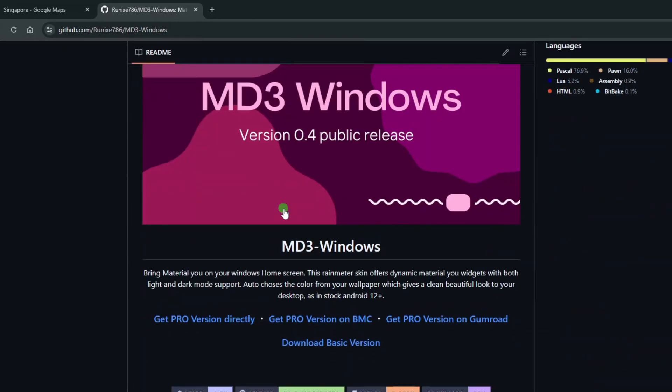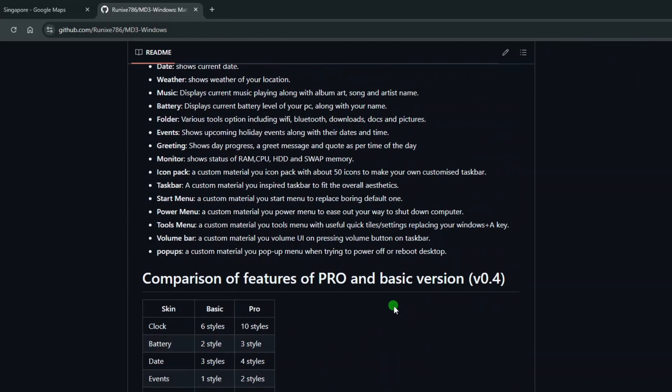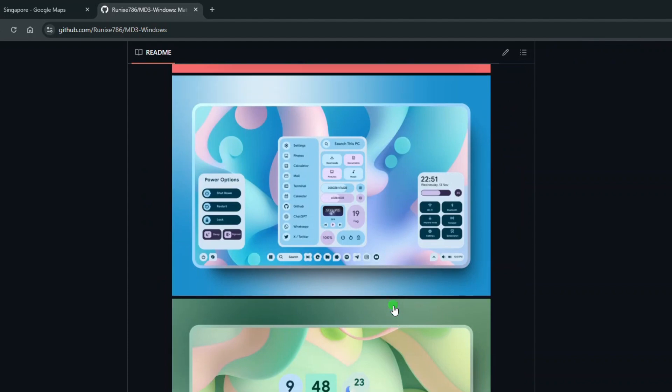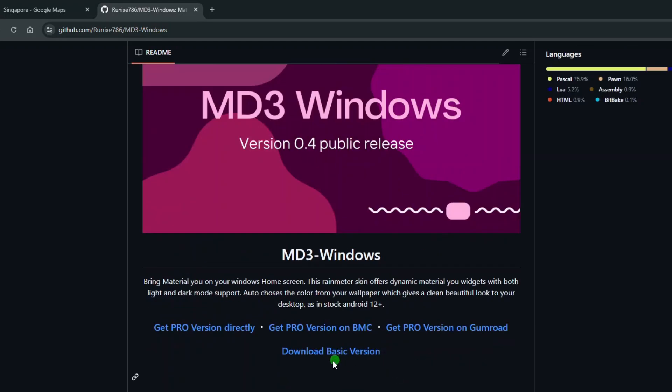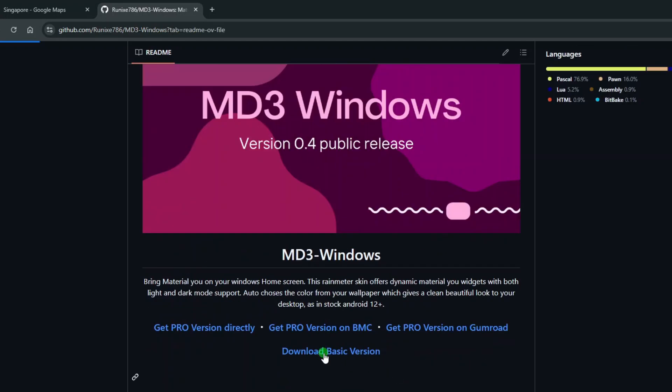Scroll down and look for these download links. As you can see here, it offers a premium version and a free basic version. The premium version has more widgets, including a stylish start menu and a custom system tray, which are not available on the basic version. For this tutorial, I'm just going to download the basic version.